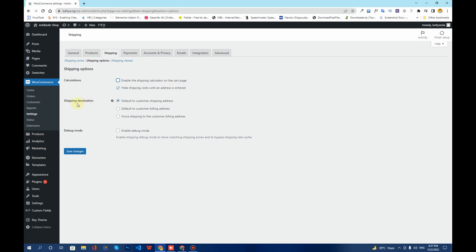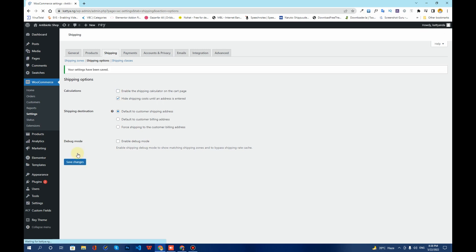For Shipping Destination, by default it is set to the customer shipping address. For example, if a customer enters a New York City billing address but lives in California and wants the product shipped there, WooCommerce will automatically ship to the shipping address when this default is selected. You can also enable Debug Mode here, but I'll leave it off and click Save Changes.